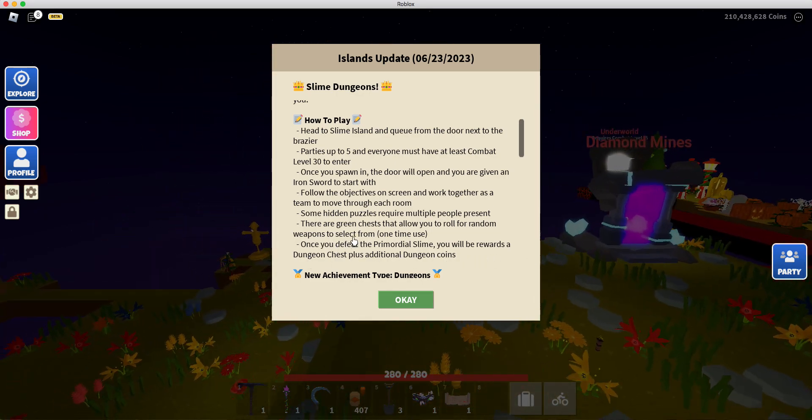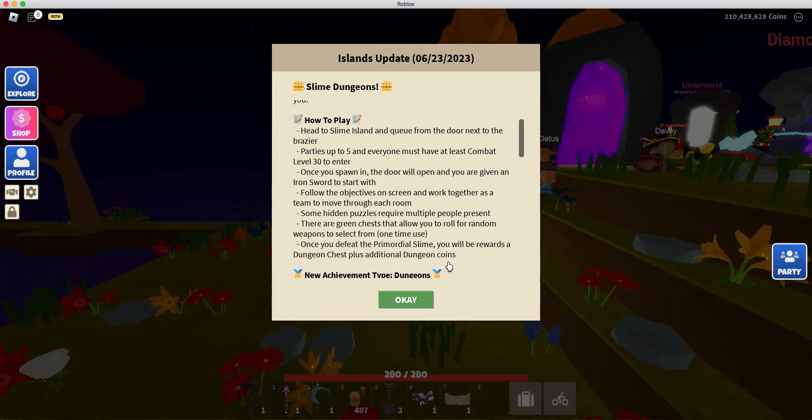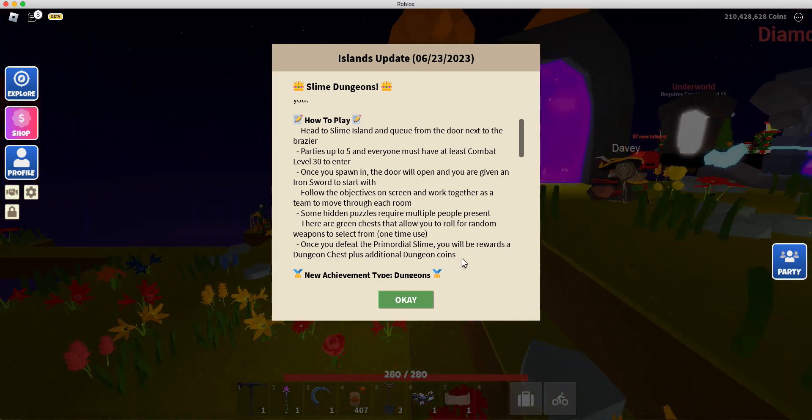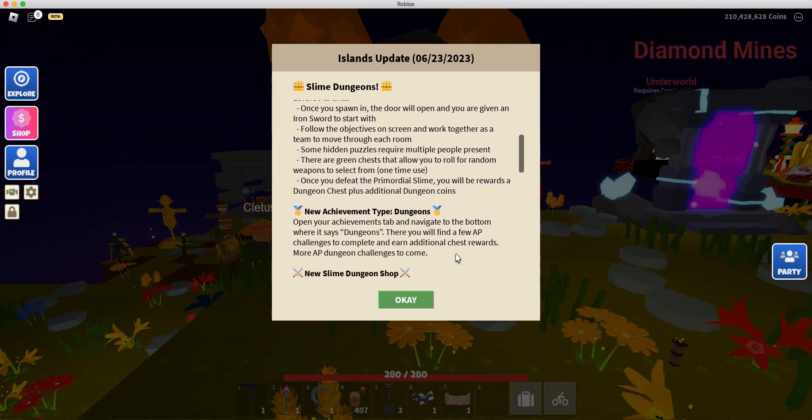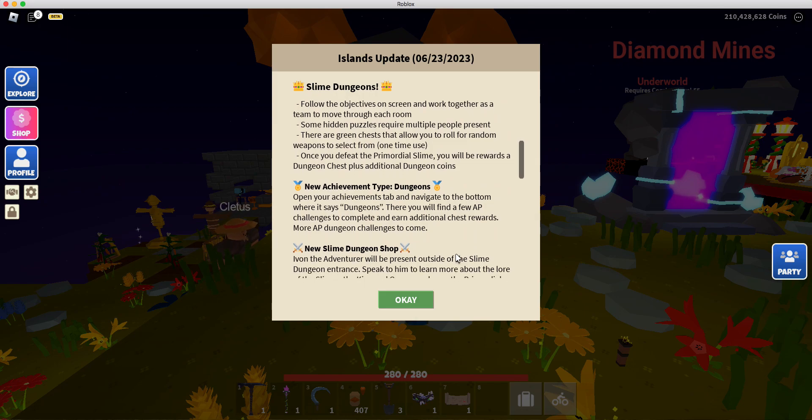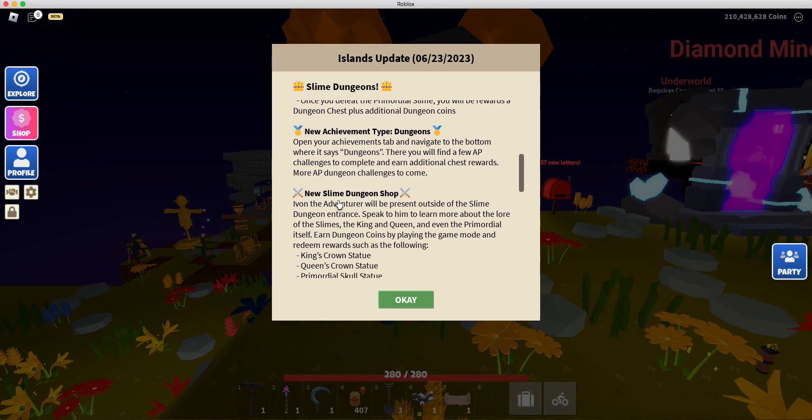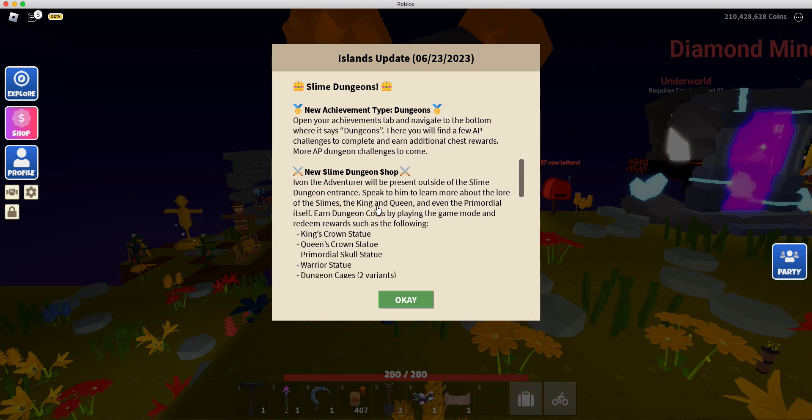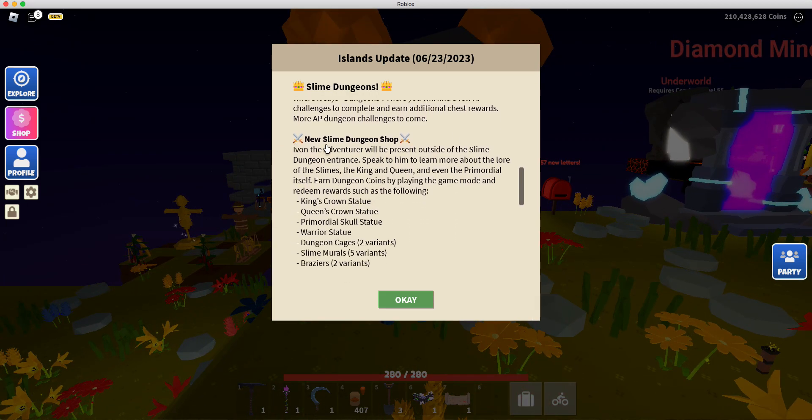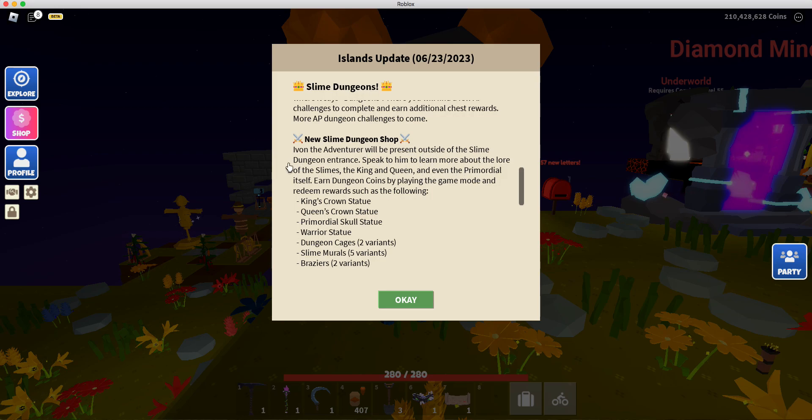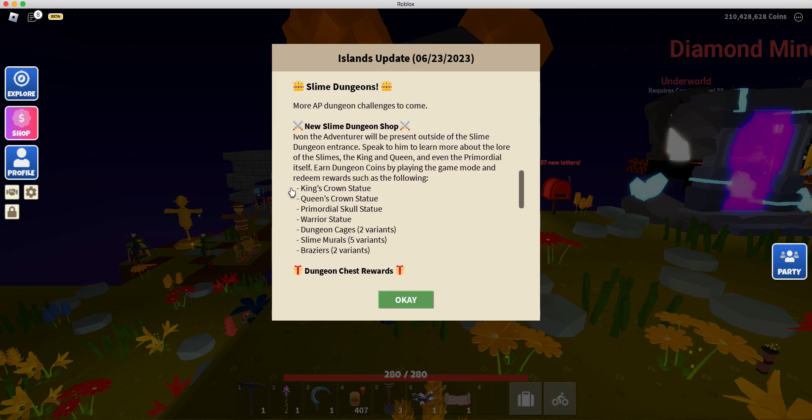A dungeon chest plus additional dungeon coins. New achievement type: Dungeons. That makes sense. And then new Slime Dungeon Shop. That's going to be pretty cool.